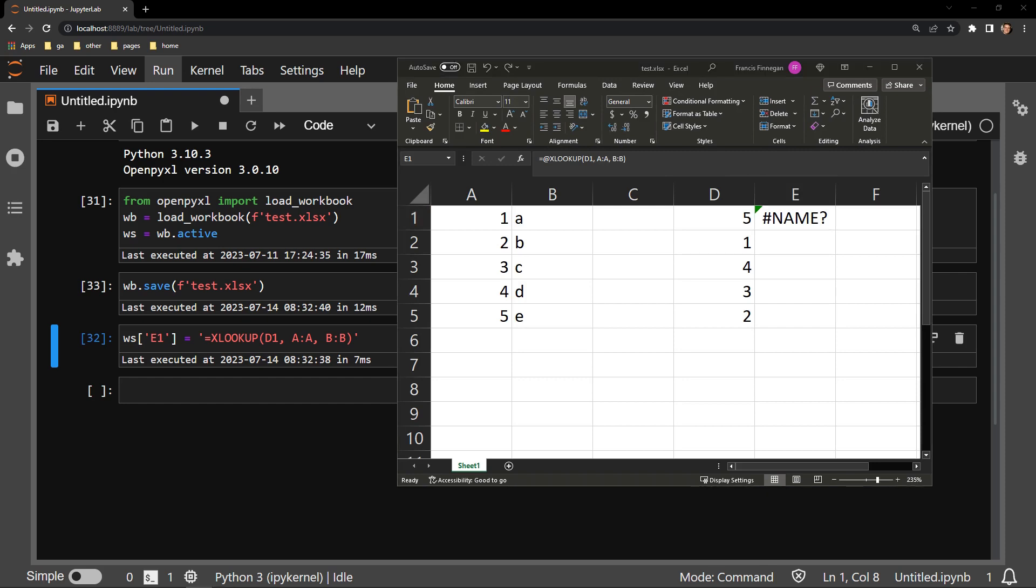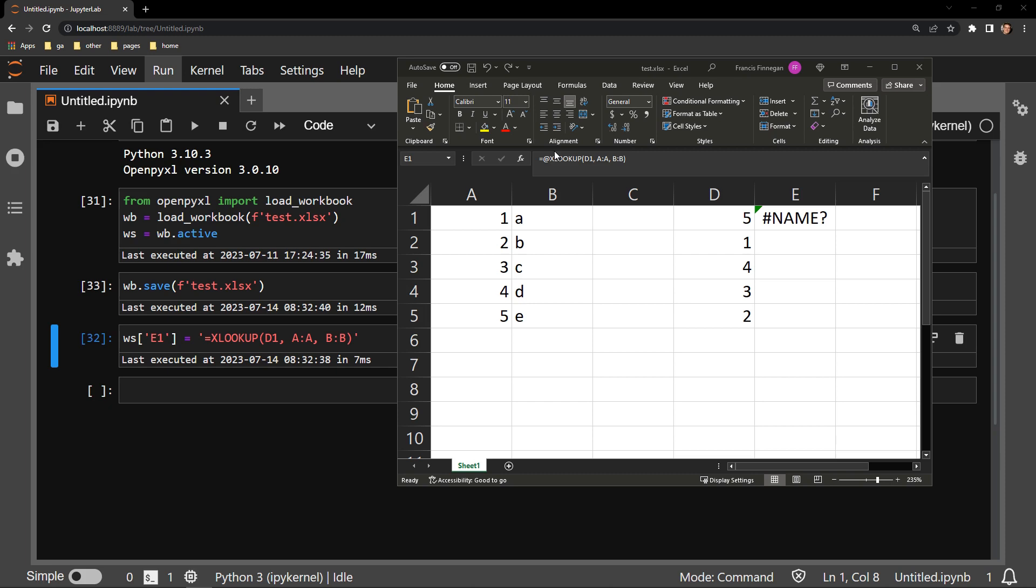And now looking at the formula bar, we can notice something odd happening. We see the strange at sign showing up, even though that was not included in the string of text that we sent to this cell in Python.